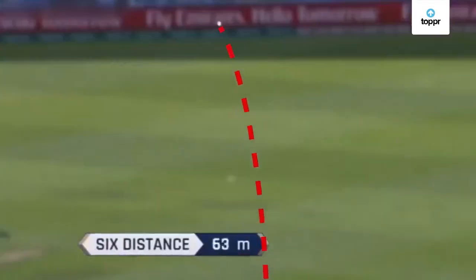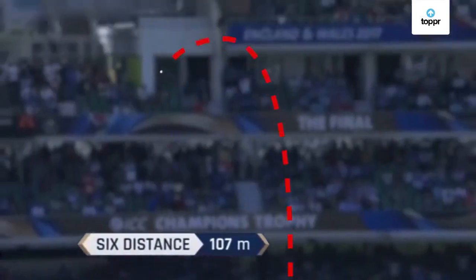Amazing! That was a huge six — a hundred and seven meters into the stands. But how was the distance of the six calculated?